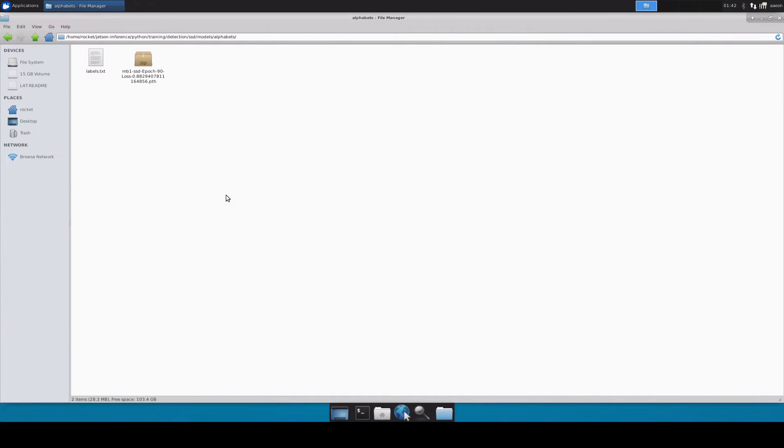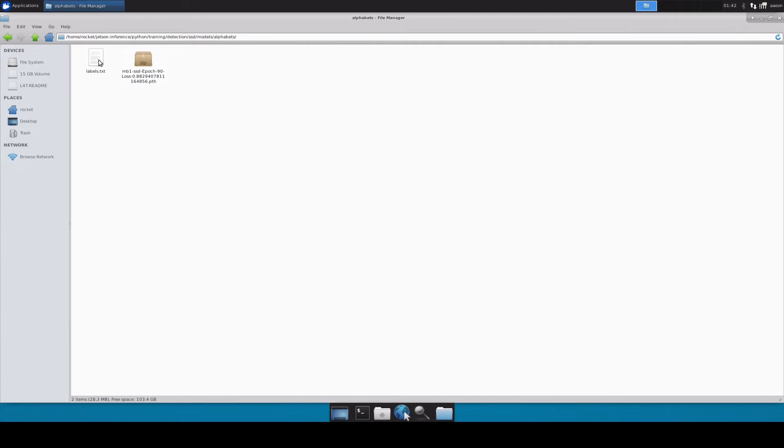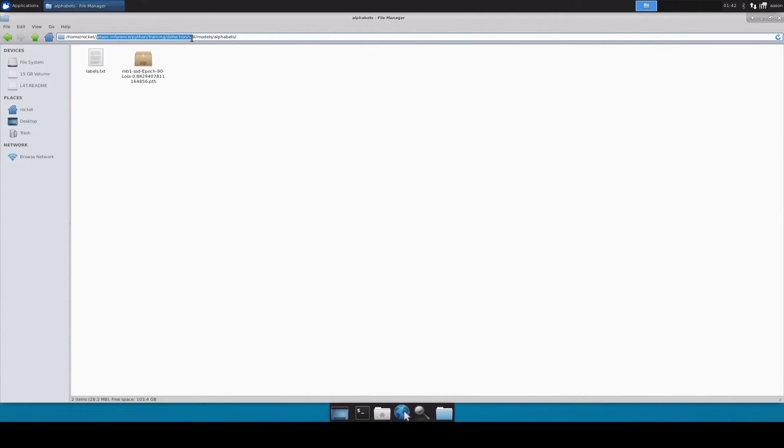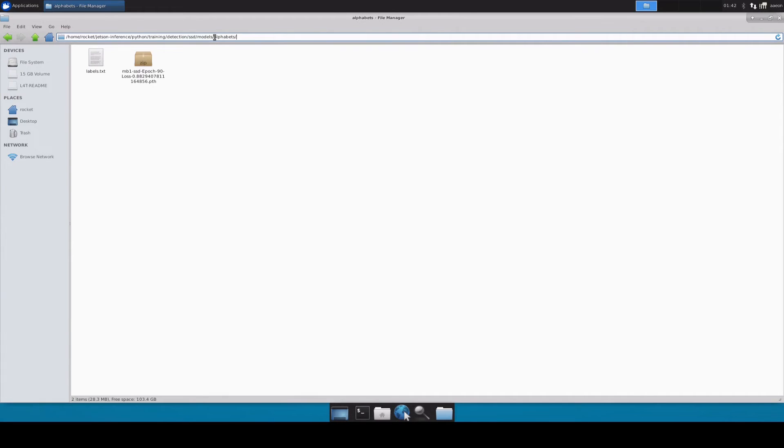I'm back in my Jetson device now. What I've done is I have copied the best checkpoint from my training and the labels file inside the path where I have installed the Jetson Inference project. Inside the Jetson Inference project, inside their models directory I have created the alphabets directory because that's the name of my model.